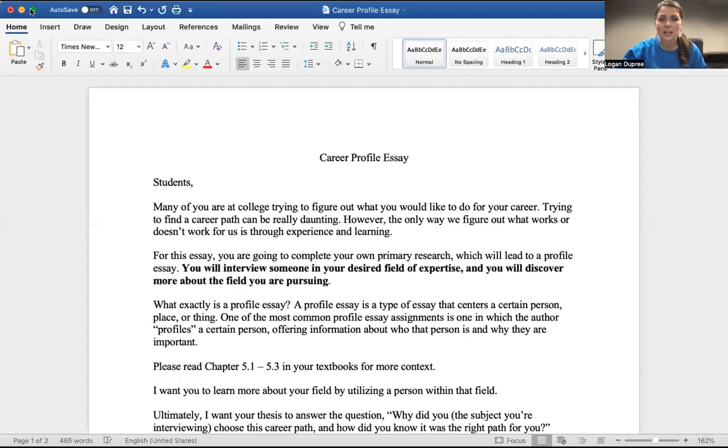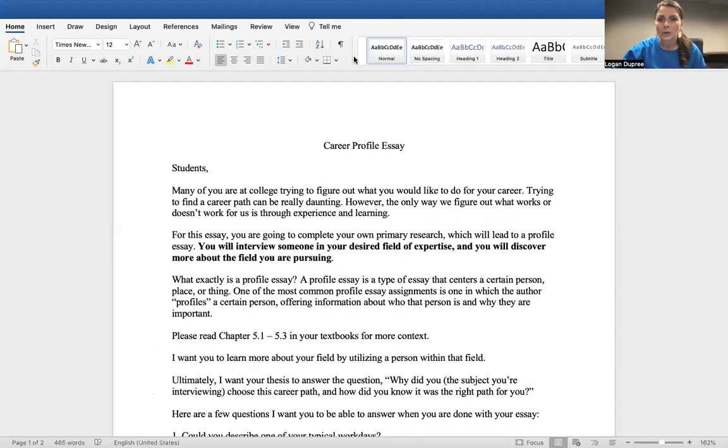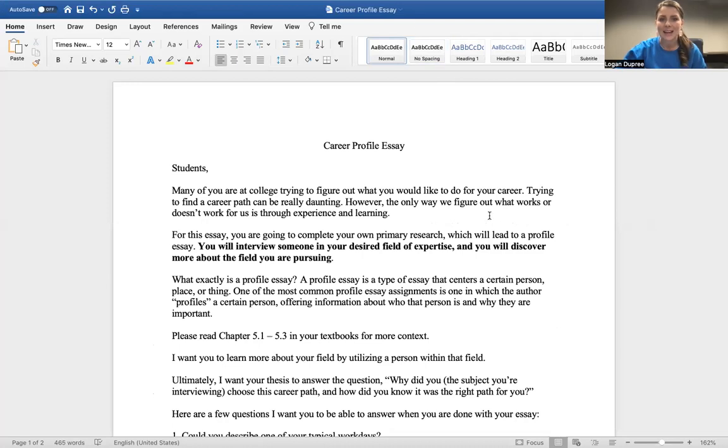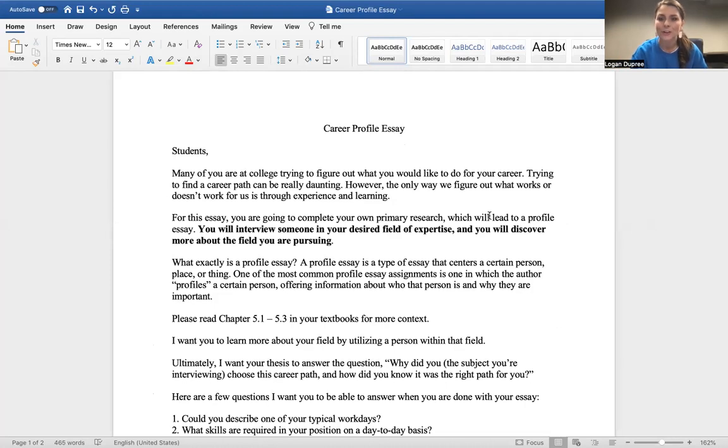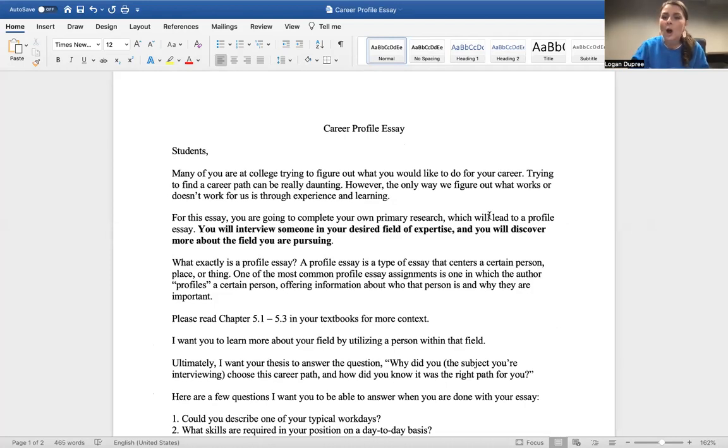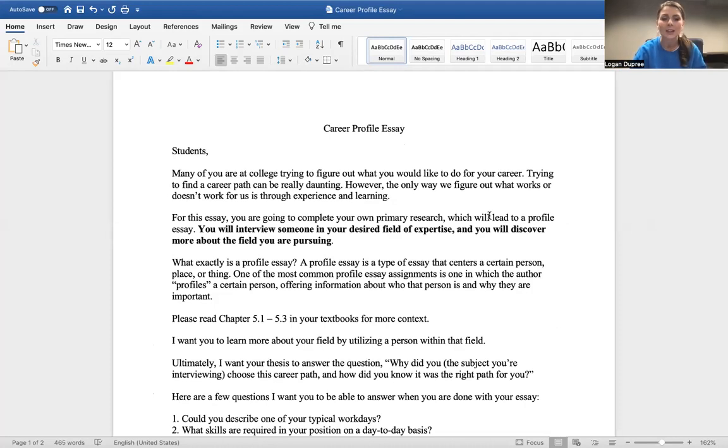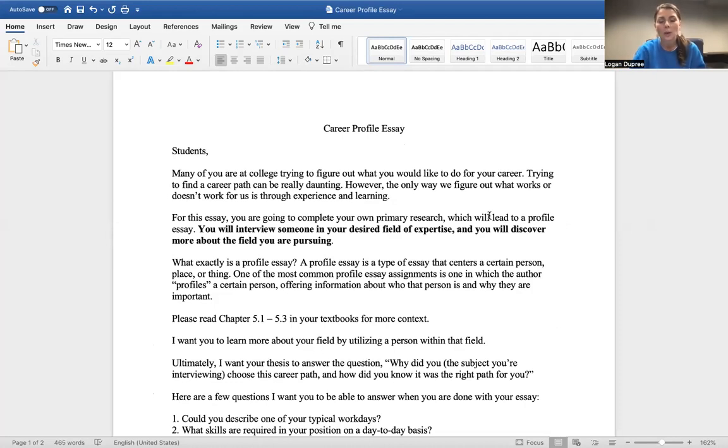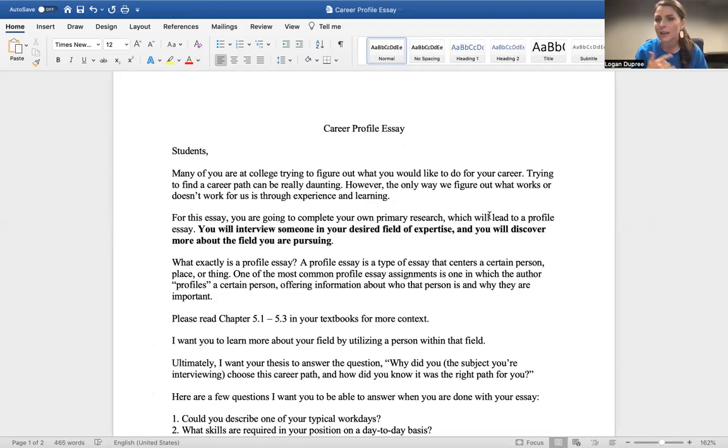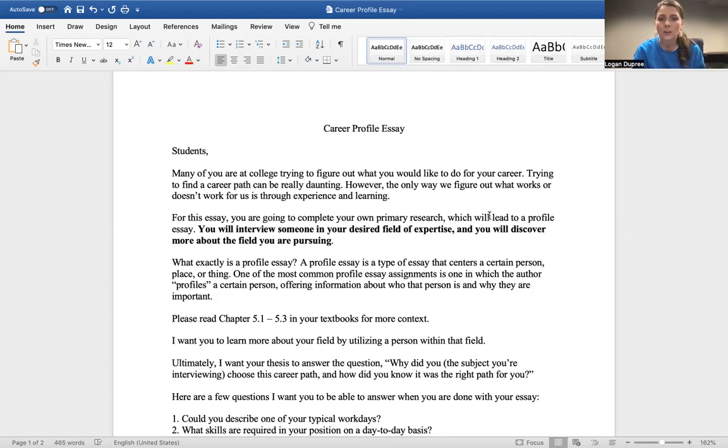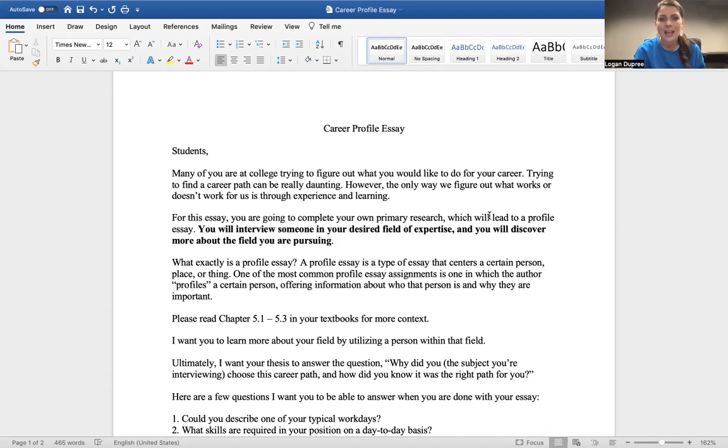So I want to turn your attention to the career profile essay handout. Many of you are at college trying to figure out what you would like to do for your career. Trying to find a career path can be really daunting. However, the only way we will figure out what works or doesn't work is through experience and learning. For this essay, you're going to complete your own primary research, which will lead to a profile essay. Primary research is doing it on your own, going and finding out your own information. You will interview someone in your desired field of expertise, and you will discover more about the field that you are pursuing.